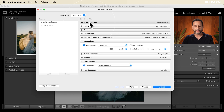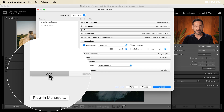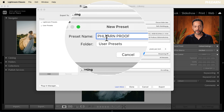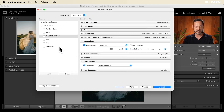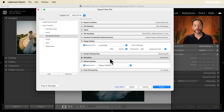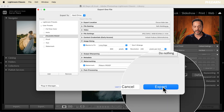All of these settings — the export location, resize to fit, watermark, and JPEG format — can be saved into an export preset. Here's how: just click Add, and I'm going to call this 'Phlearn Proof.' All of those settings are going to be loaded into this preset. So let's go ahead and click Export.